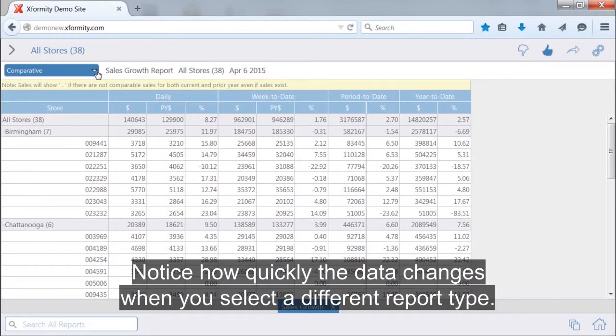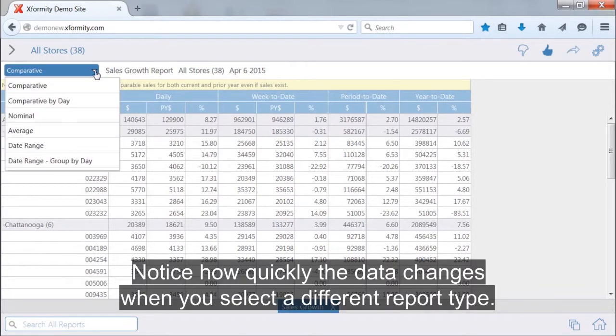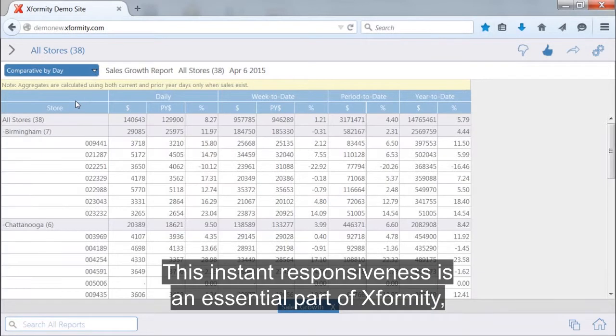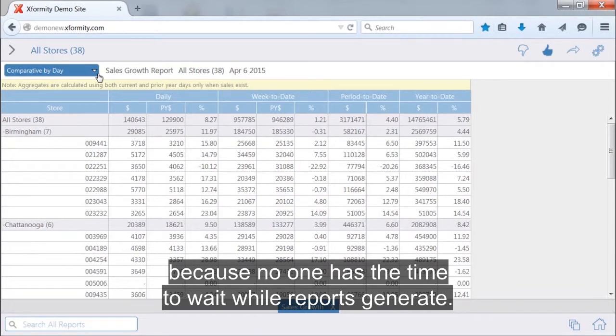Notice how quickly the data changes when you select a different report type. This instant responsiveness is an essential part of Xformity because no one has the time to wait while reports generate.